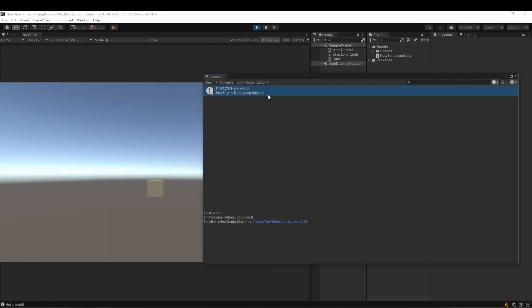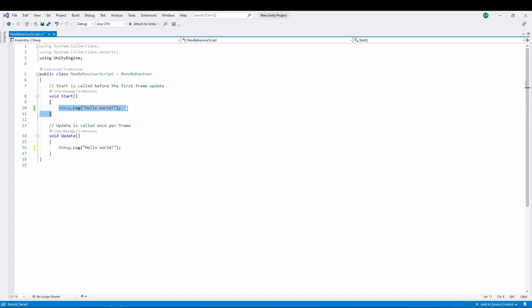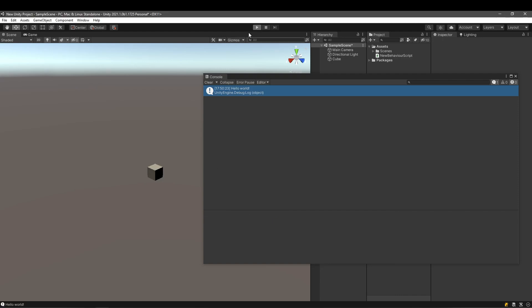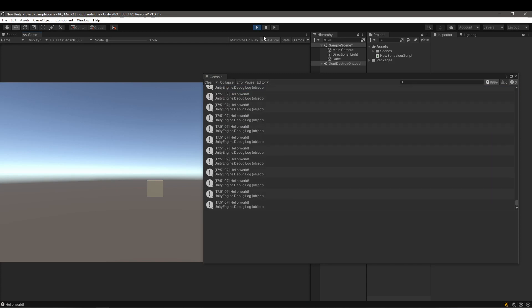If you run the script, you'll notice in the console it says 'Hello World'. This means it worked and was called once when the script got initialized. Now if we move the Debug.Log code from Start into the Update function — remember to save every step — since the code executes every single frame, you'll notice it spawns 'Hello World' every frame of the game.